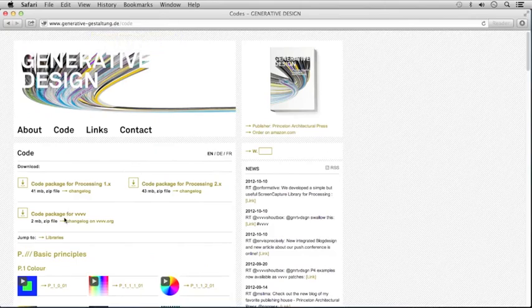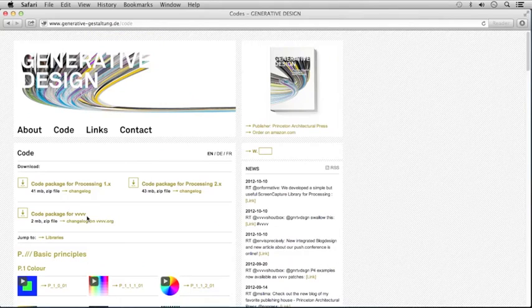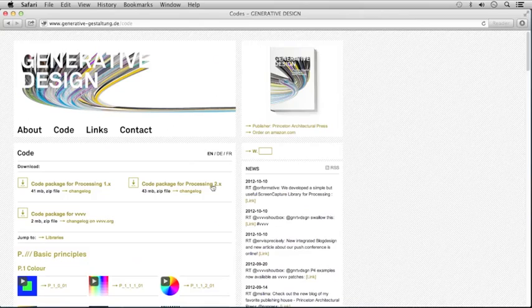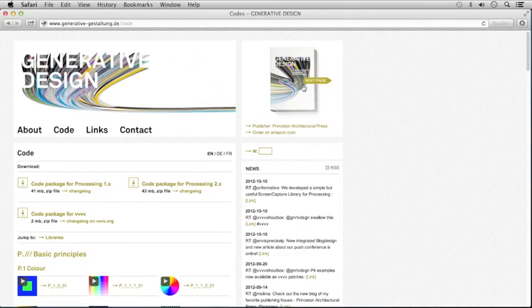From here, there are several code packages available, both for Processing and VVVV. If you'd like to explore these code packages, I recommend downloading code package for Processing 2.x, and I highly recommend owning a copy of the Generative Design book.